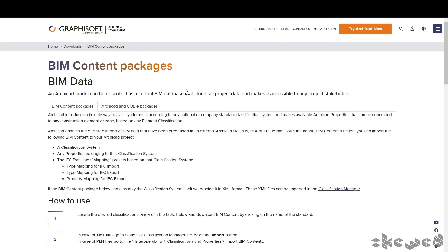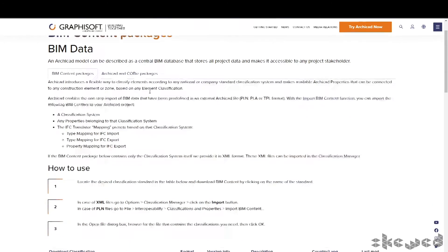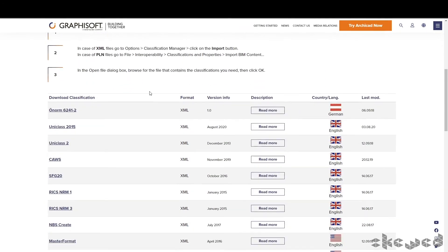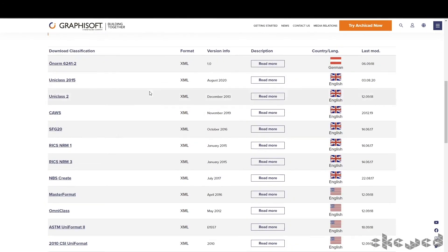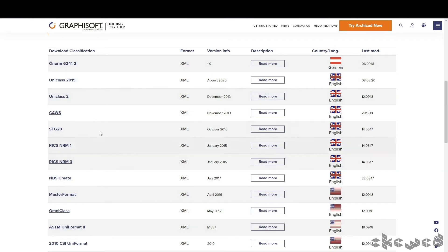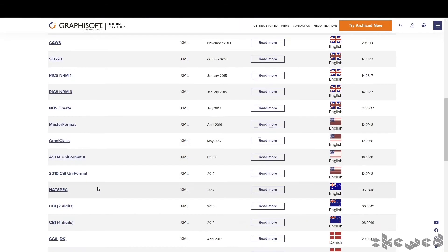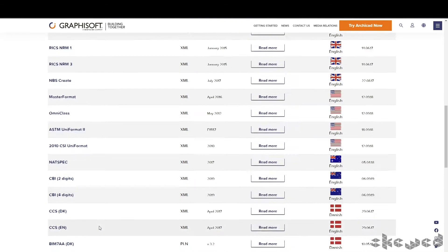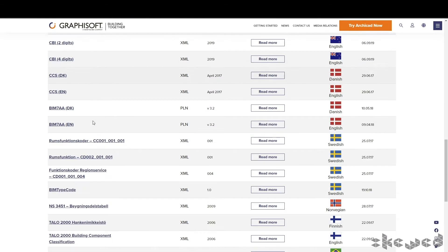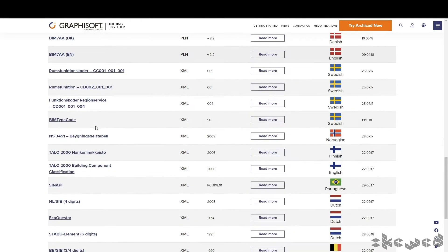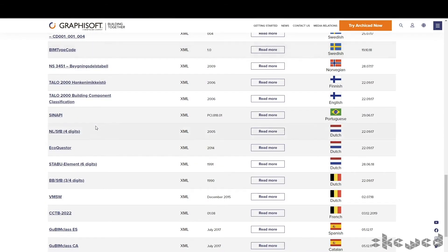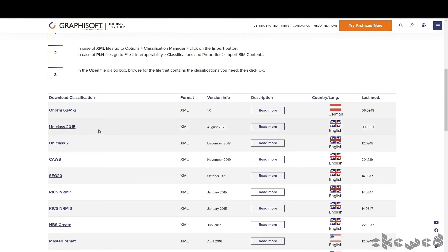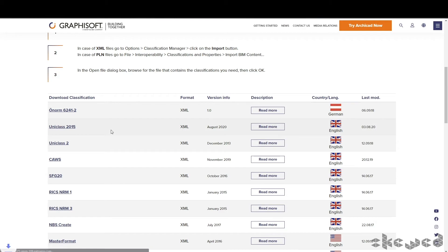This process is the same whether you're using UniClass or other classification systems based on your location. There are numerous different classification types available that Graphisoft maintains. You can see an Australian one here with NATSpec and others across the globe. But because many of our government agencies are using UniClass 2015, it's a good time to incorporate that classification into your process.